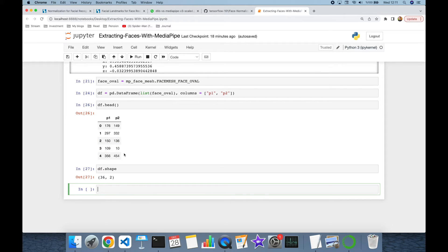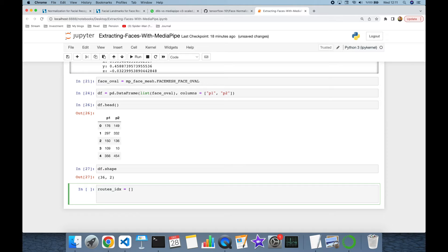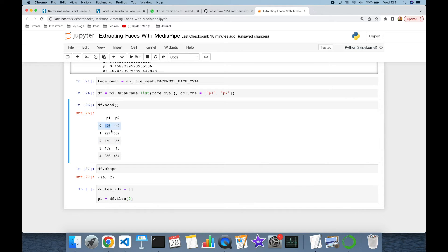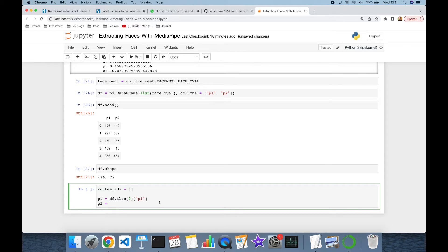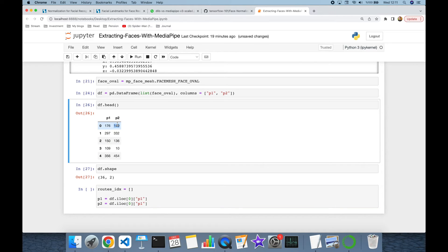I'm going to build a root_indexes list variable with an initial empty list. As a first point I'm going to get the first line of the DataFrame, assigning the p1 value and similarly assigning the 149 value to p2.